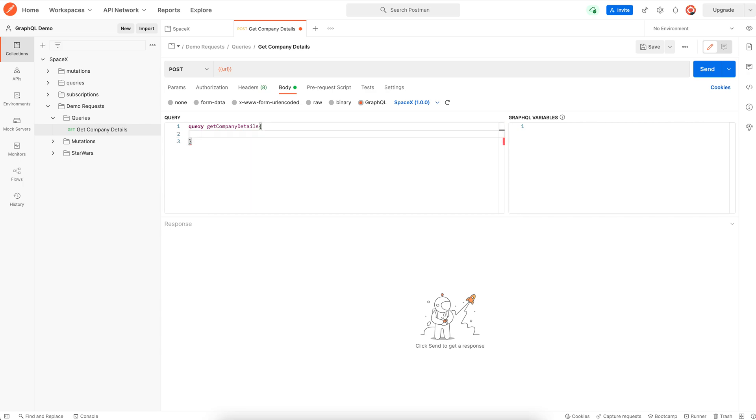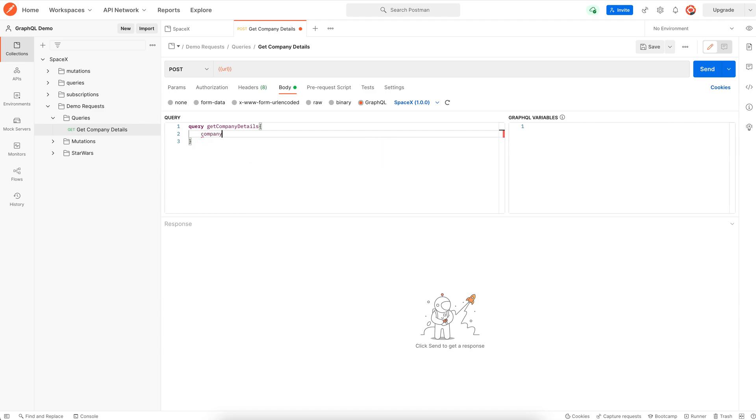If I press control space, autocomplete comes into play and I am presented with all the queries from the schema. I am selecting company because we intend to get the company details.